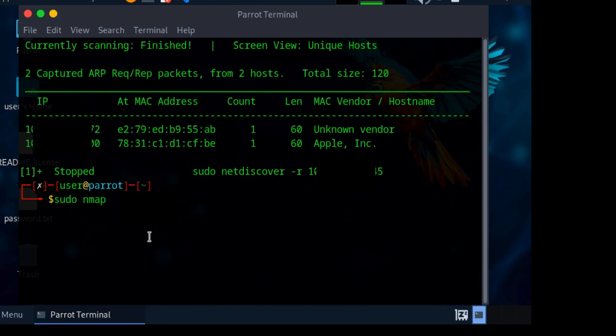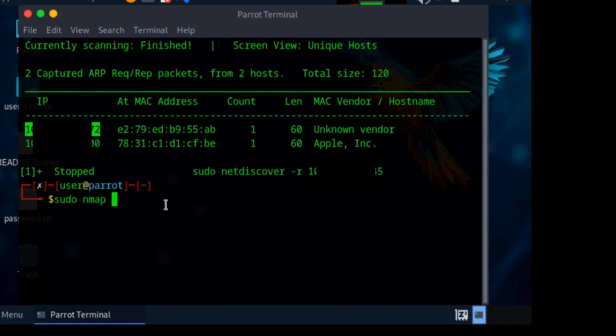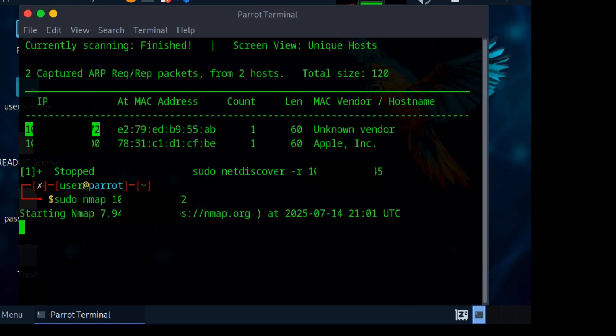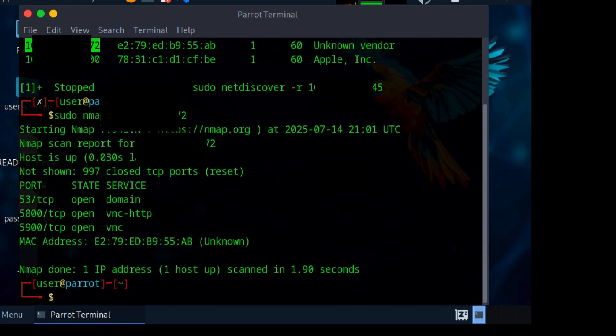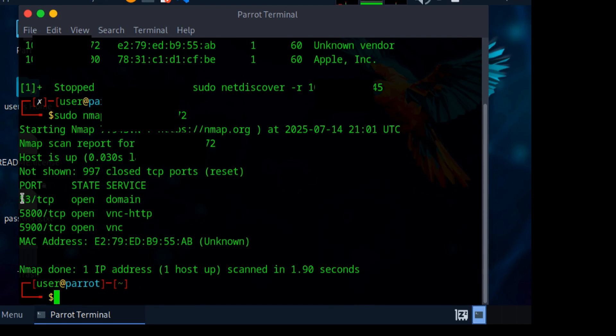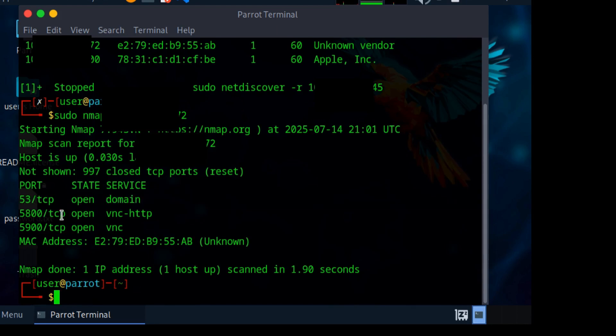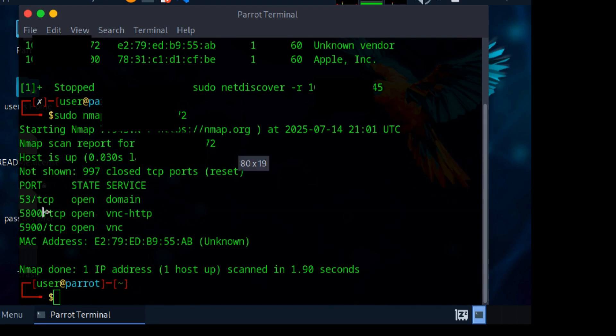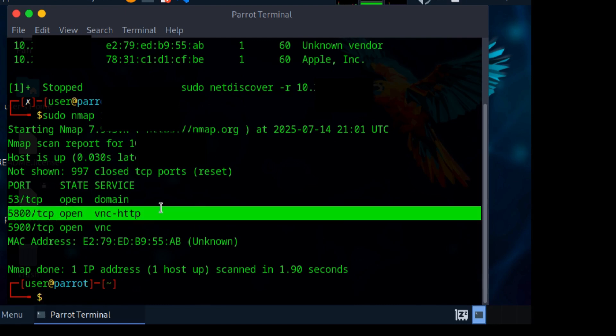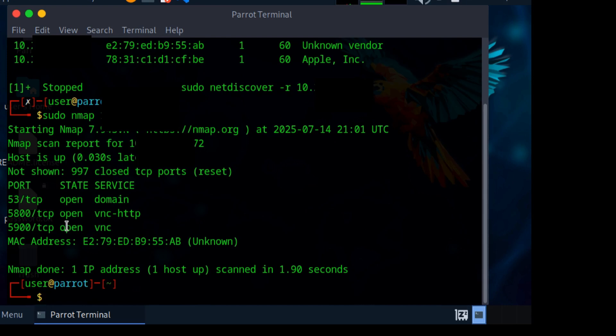Let me type in 'sudo nmap'. Nmap is a very good hacking tool used for scanning vulnerabilities. Let me copy the IP and paste it, then click enter. Nmap will show me all the open ports on this device's network. We can see TCP is open, port 5800 is also open, and port 5900 which is VNC is also open. Let me choose to exploit the open VNC port.